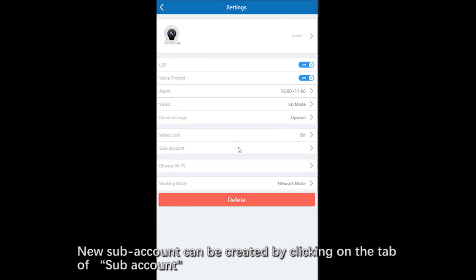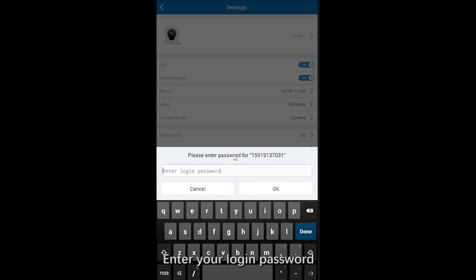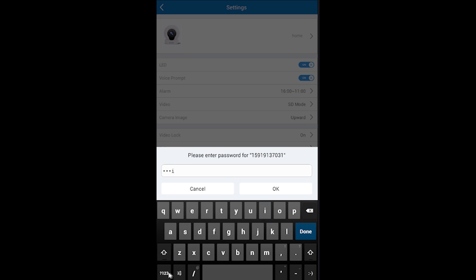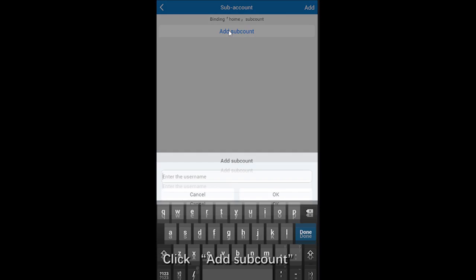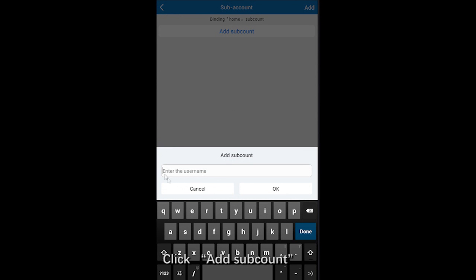New subaccount can be created by clicking on the tab of subaccount. Then please enter login password. Click add subaccount. Input the user name to complete it.